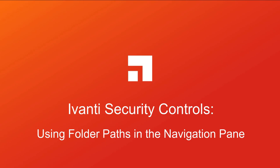Hi, everyone. In this video, I will be introducing you to the use of folder paths in Ivanti Security Controls.